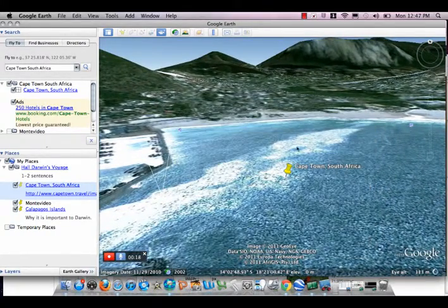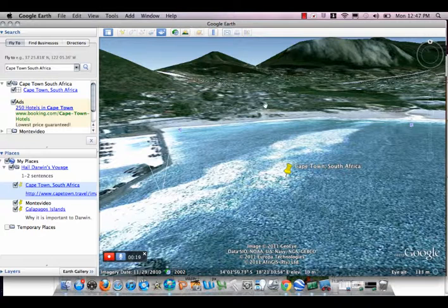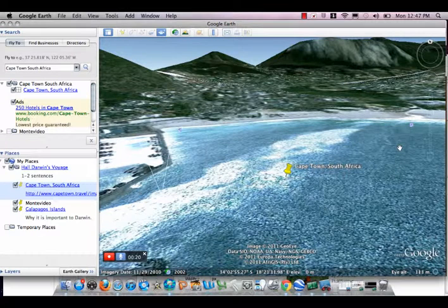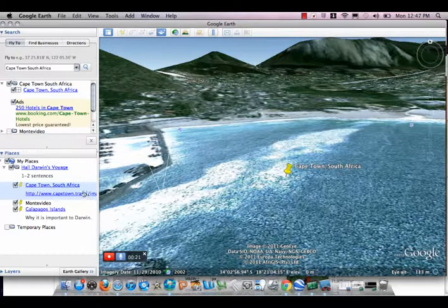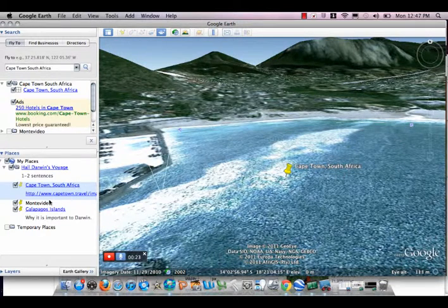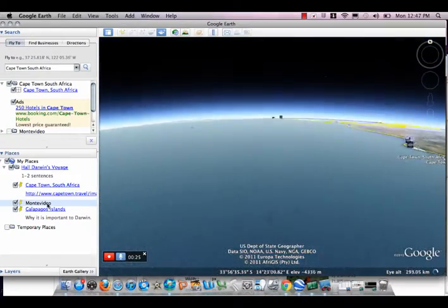I would explain why Cape Town is important to my tour, and then I would move on to my next spot, Montevideo.